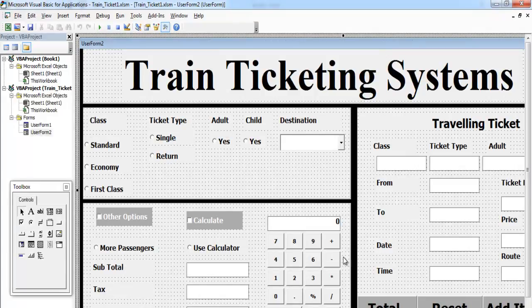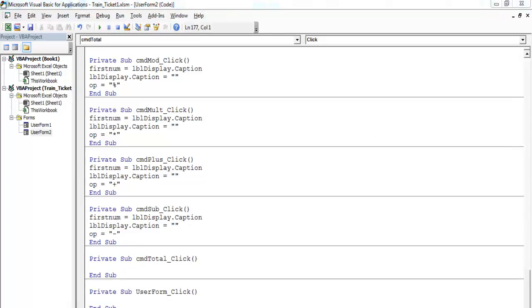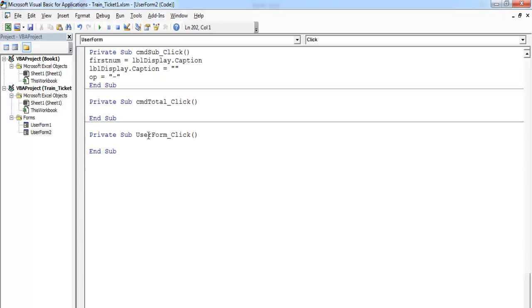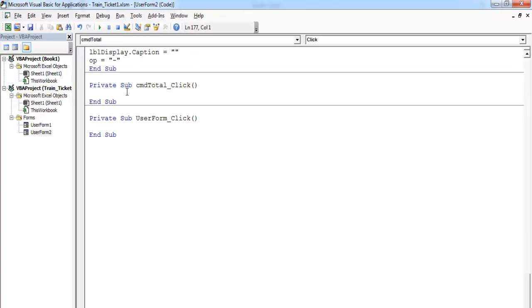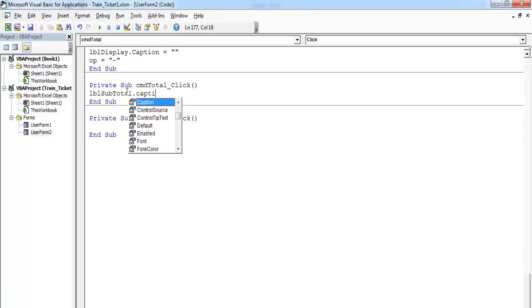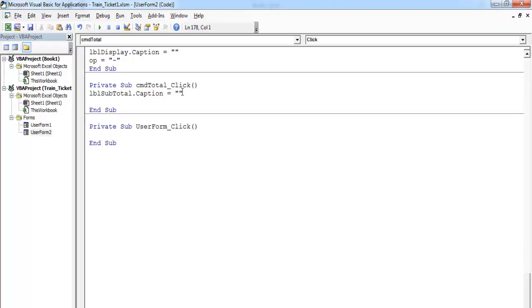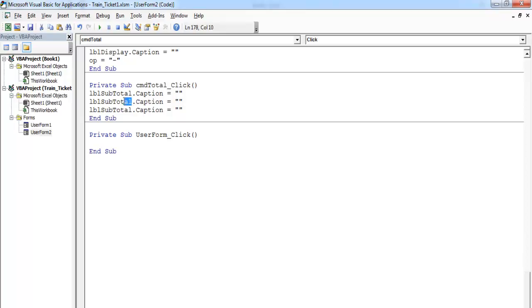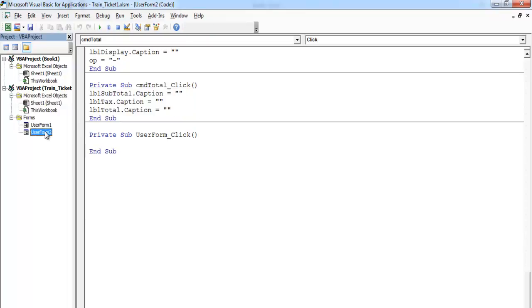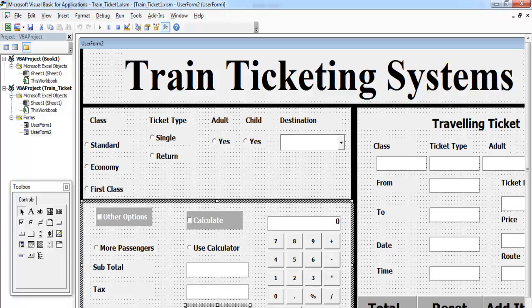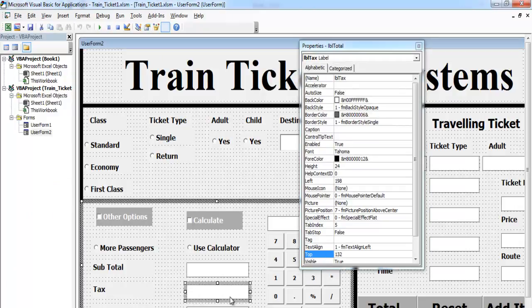Let's double click on the total button and start coding. The first thing I'm going to do is enter the following lines of code: lbl_subtotal.caption — get rid of that. This will be for the tax, this one for the times, and this for the totals. I just want the system to clear whatever is in those labels. Let me show you the subtotal, tax, and total label names — that's total, times, and subtotal.